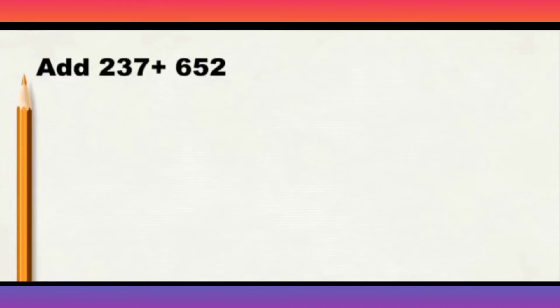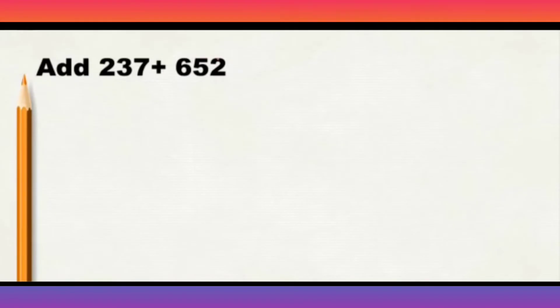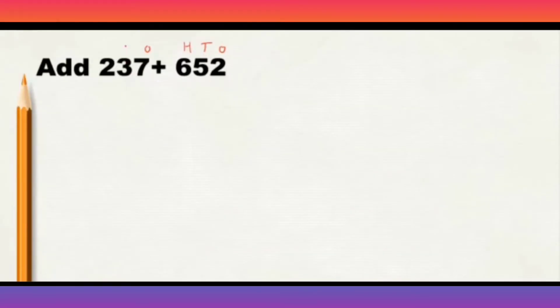Look at another example here. Add 237 plus 652. Here, in 652, 2, 1, 5, 10, 600. Right? And 237, 7, 1, 3, 10, and 200. Right?